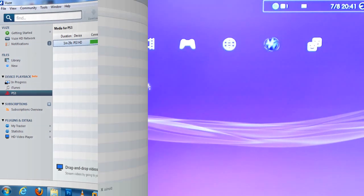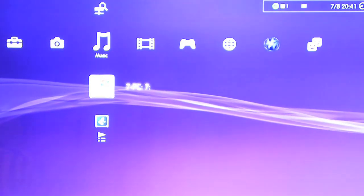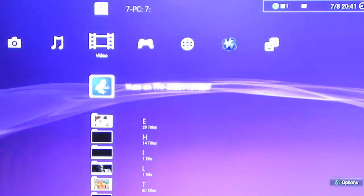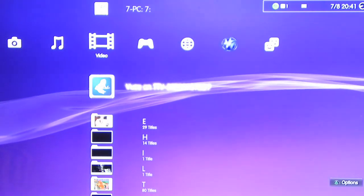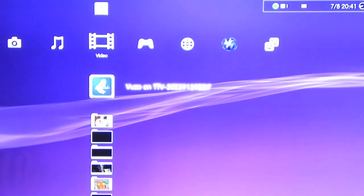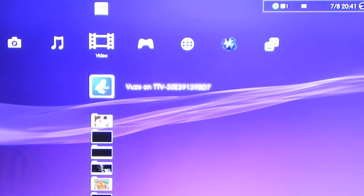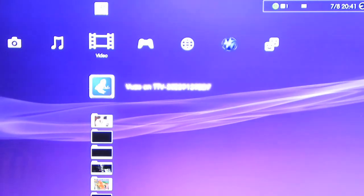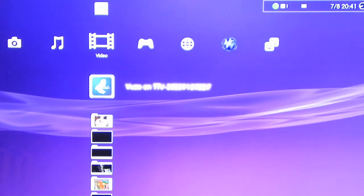Alright guys, so I'm on the PS3 right now. Since we're streaming video, we're going to go to the Video icon and you should get a new icon called Vuze or whatever your computer name is. You can see my computer name right there with a bunch of numbers.